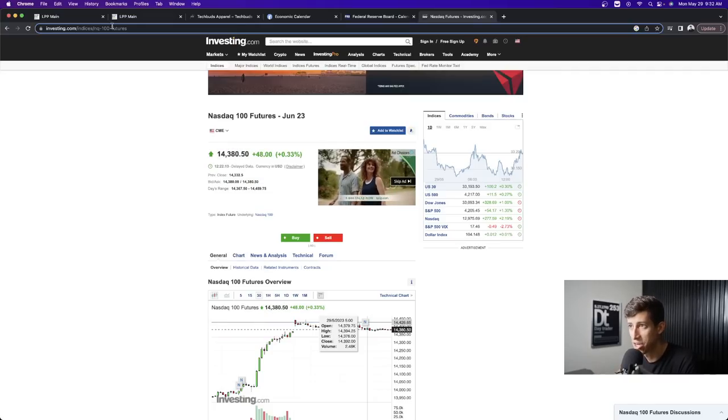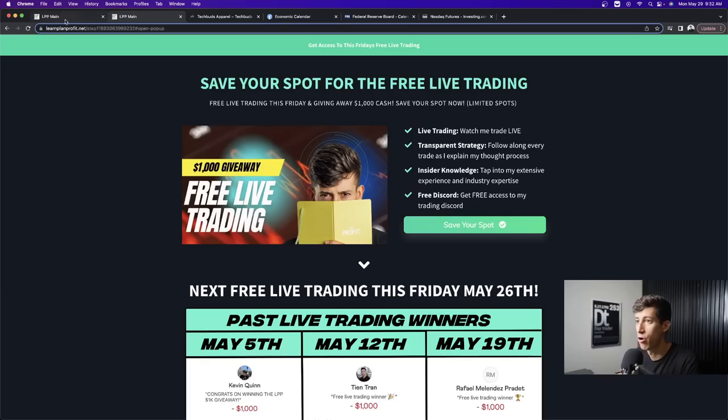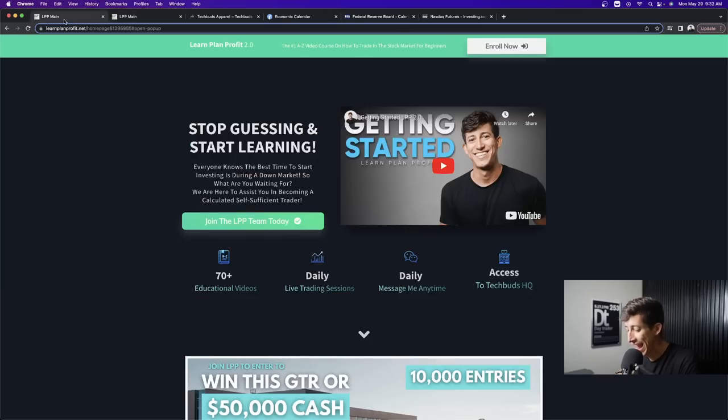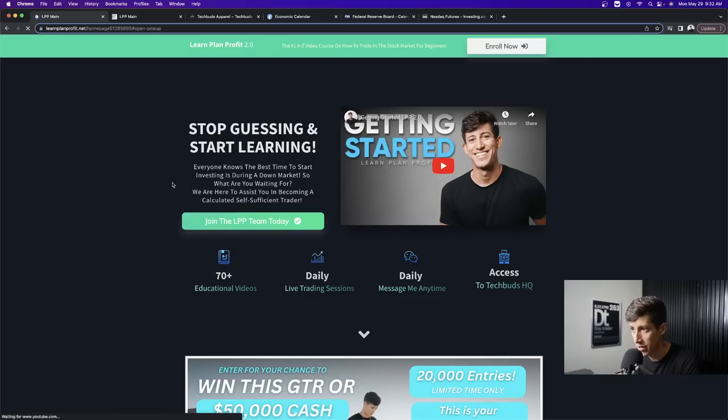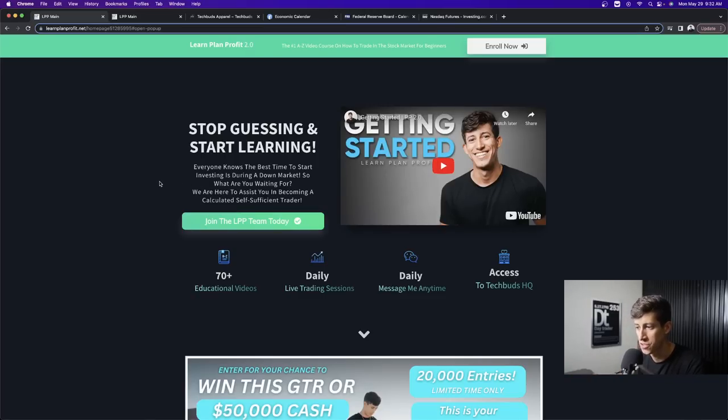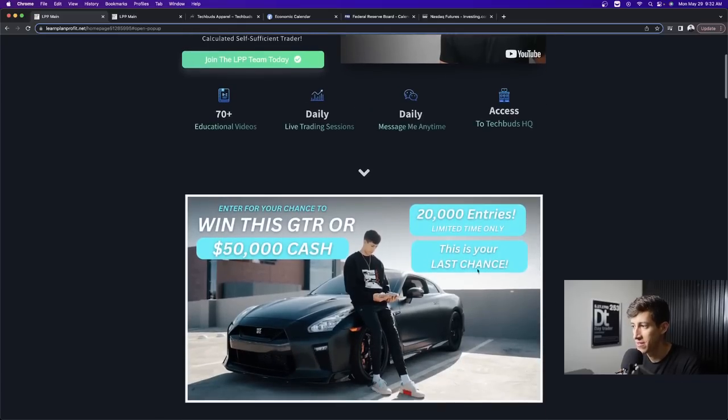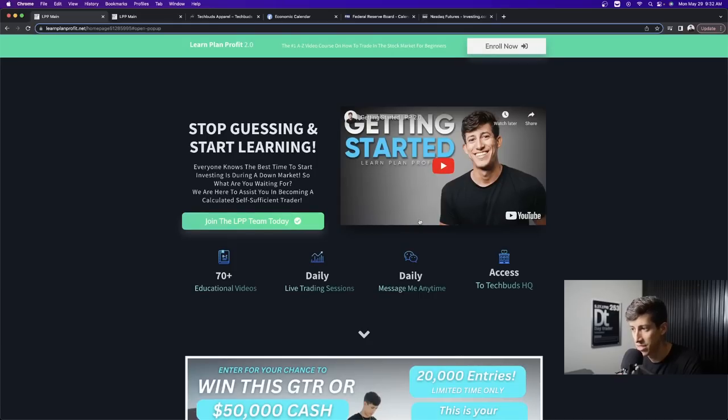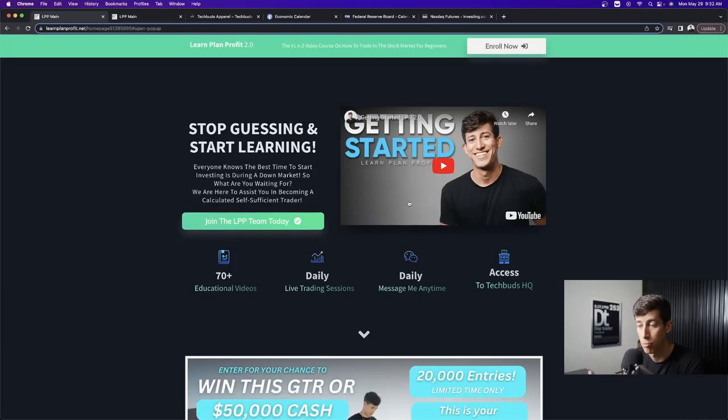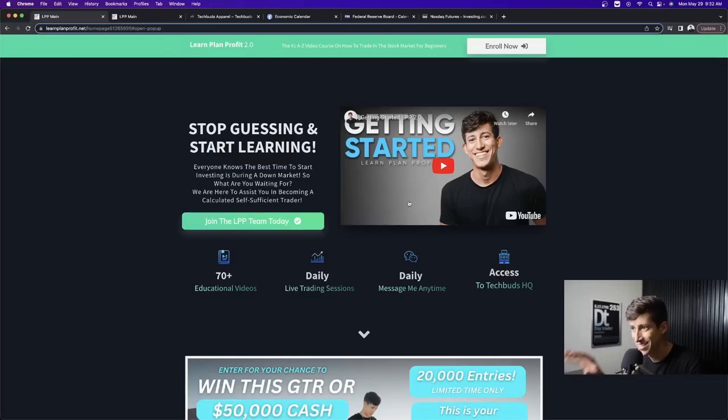The last thing that I do want to remind you is a friendly reminder for all those that haven't joined LPP yet. You definitely don't have to if you're not ready. But we did just start the last week of our GTR giveaway. Every new member that signs up for LearnPlan Profit 2.0 gets 20,000 entries. Right now we're running our biggest sale. It's a one-time payment, lifetime access. You get to watch me trade live every day. You see my entries, you see my exits, but most importantly, you hear my thought process. This is a one-time payment, lifetime access.